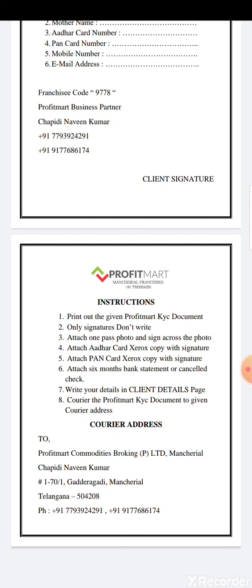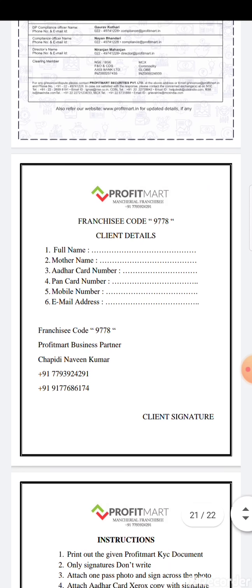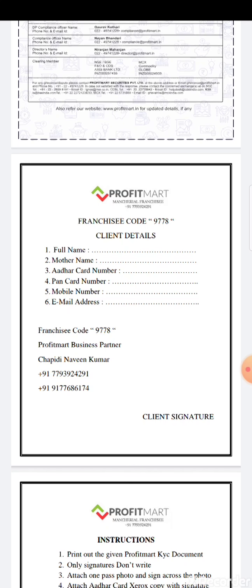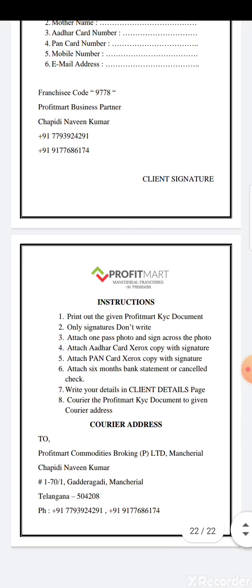Attach PAN card Xerox copy with signature, and attach six months bank statement or cancelled check. In the client details page, write your full name, mother's name, Aadhaar card number, PAN card number, mobile number, email address, and put your signature.